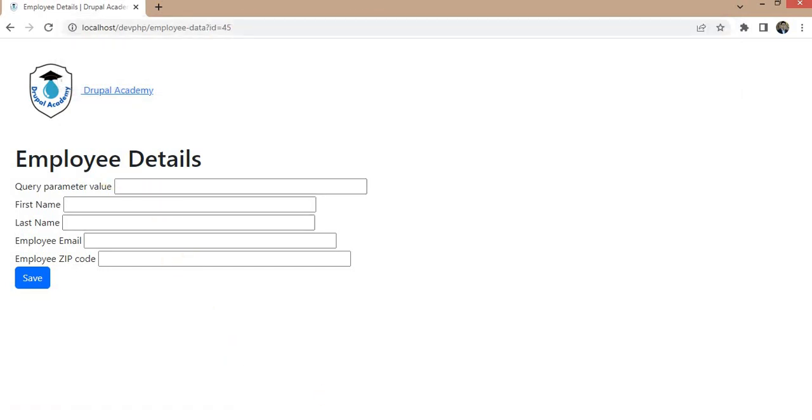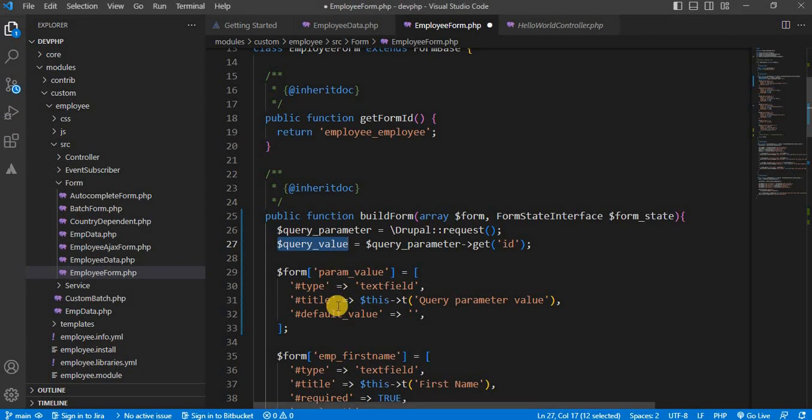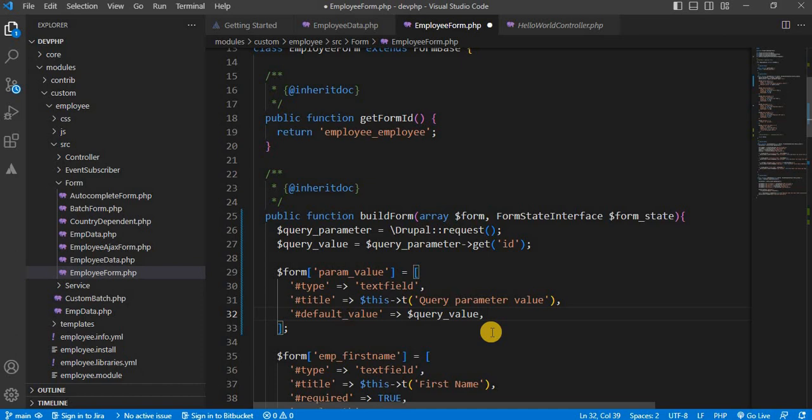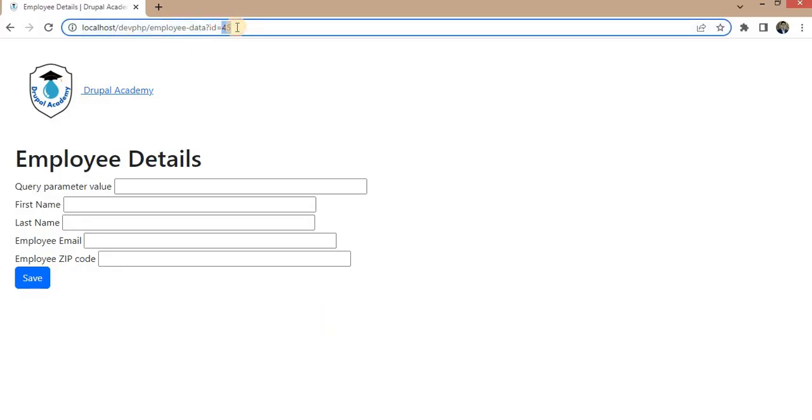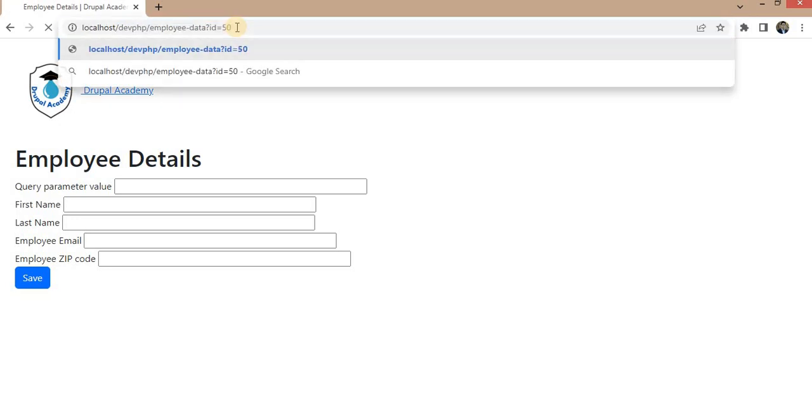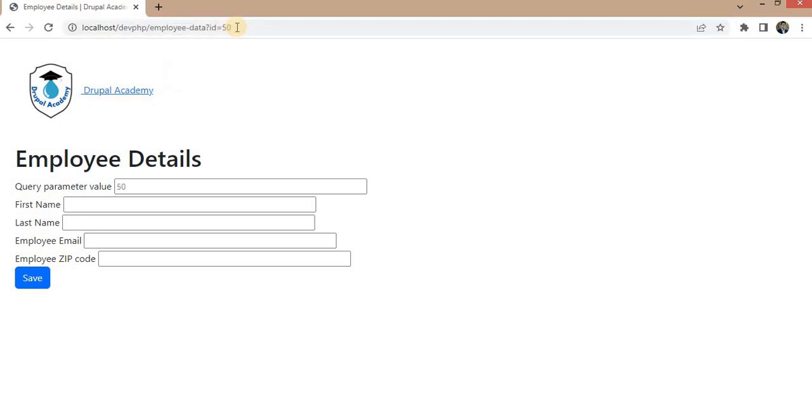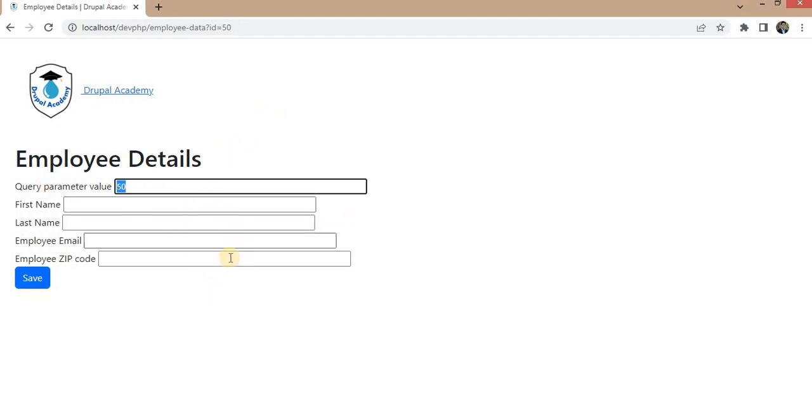Now we will set that variable in this default value. Again, go to the form and pass this ID equal to 50 and refresh it again. Now here, we are getting the query parameter value in the form. This is one way to get the query parameter value in a form.